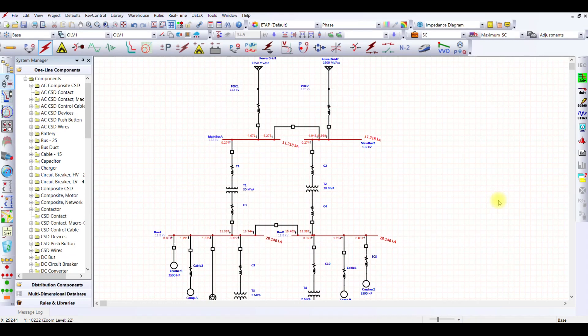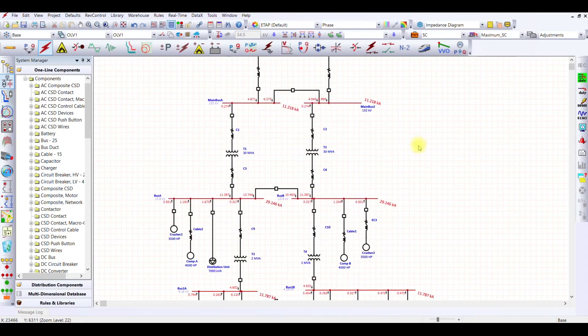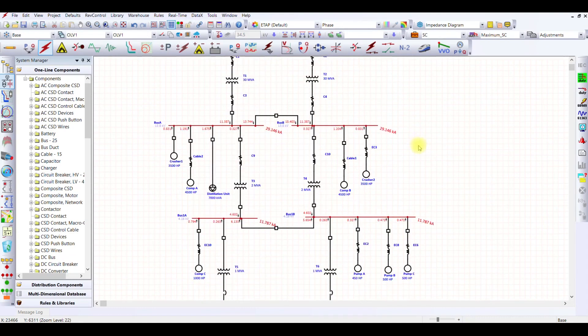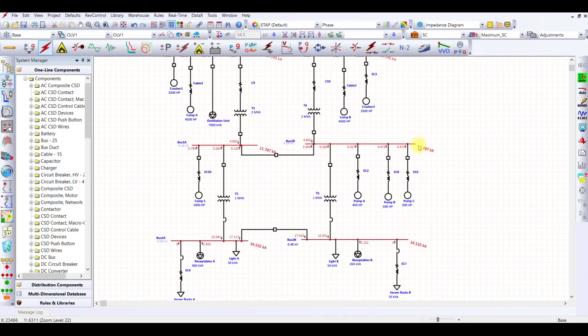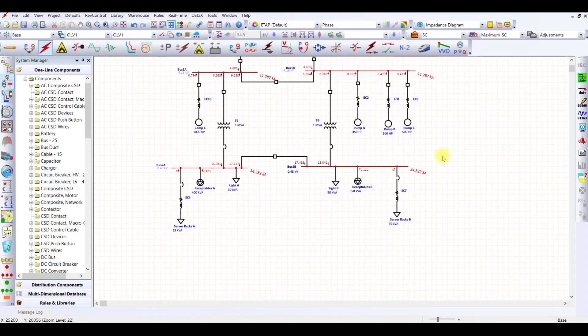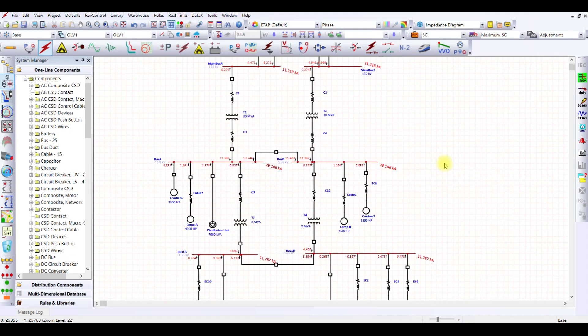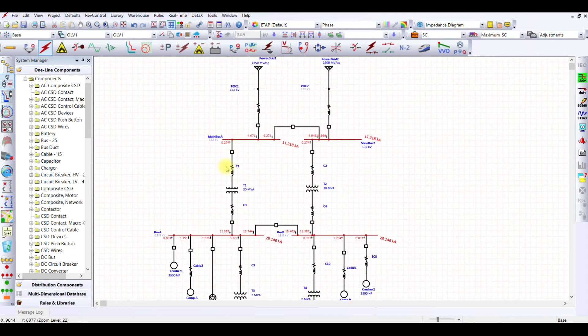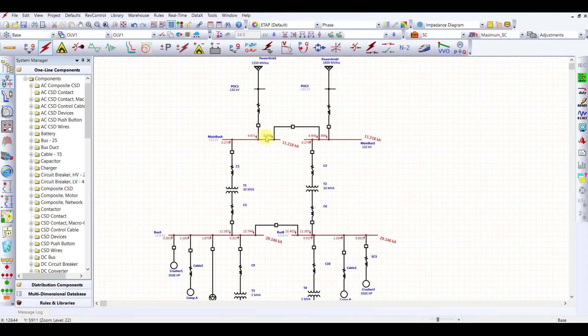Welcome back to the demonstration video of short circuit analysis using IEC 60909 standard in ETAP. Now that we have calculated the short circuit level, the three-phase duty cycle for the network, we can adjust the ratings of our circuit breakers. Let's see how we can do that.